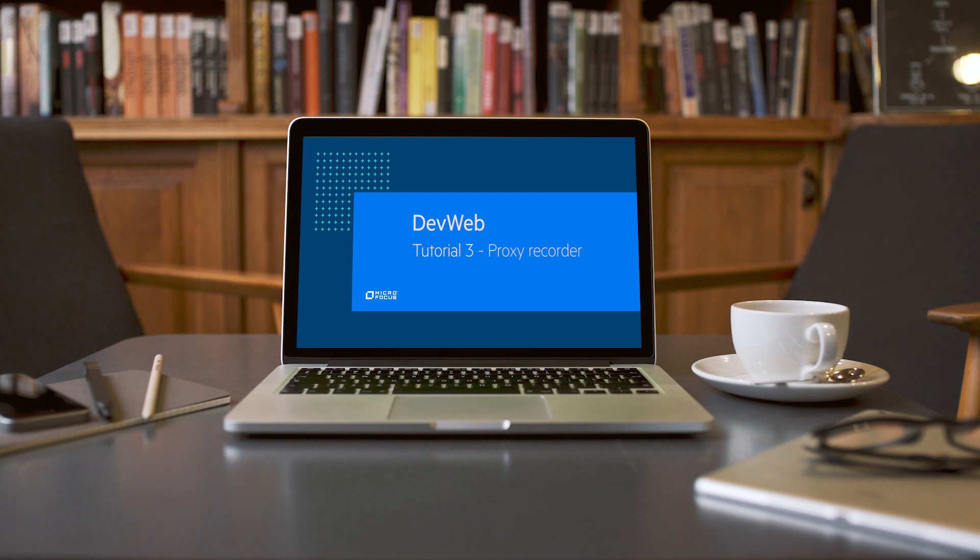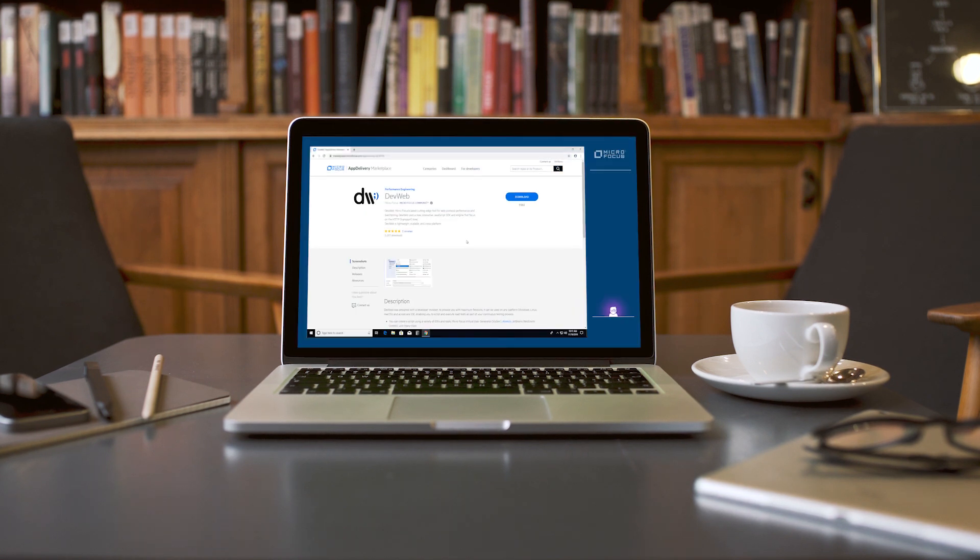We'll record a simple business flow using the proxy recorder and export it to an HAR file.